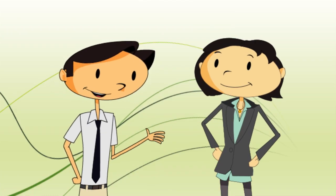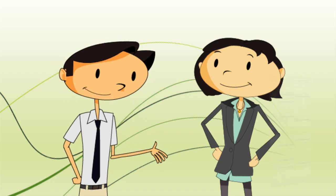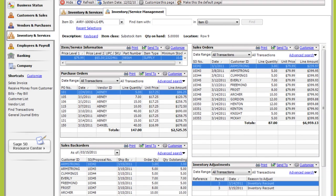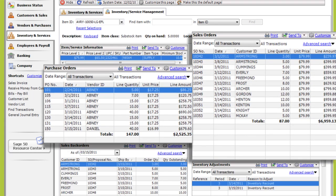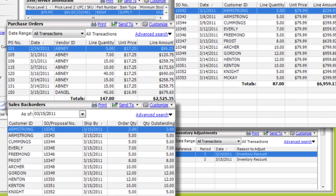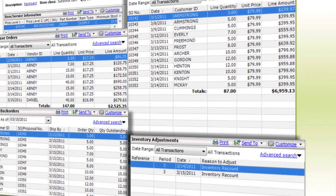Seems like Sage 50 offers a ton of information. It does. And if you use the Inventory Services Management Center, you can see everything at once: who bought the item, which vendors you purchased from, backorder information, and inventory count adjustments.